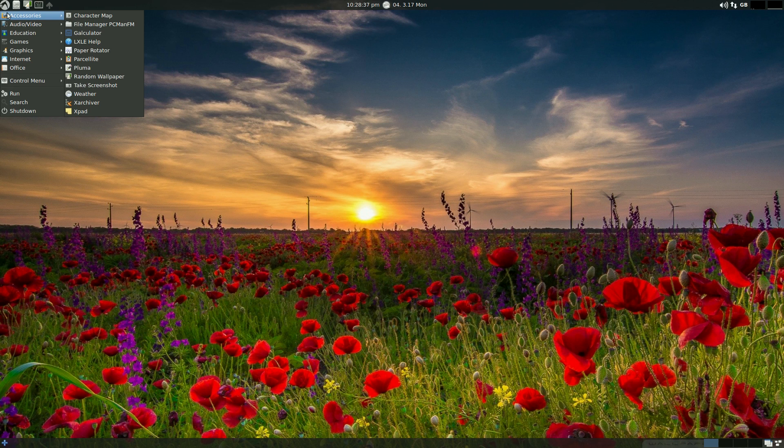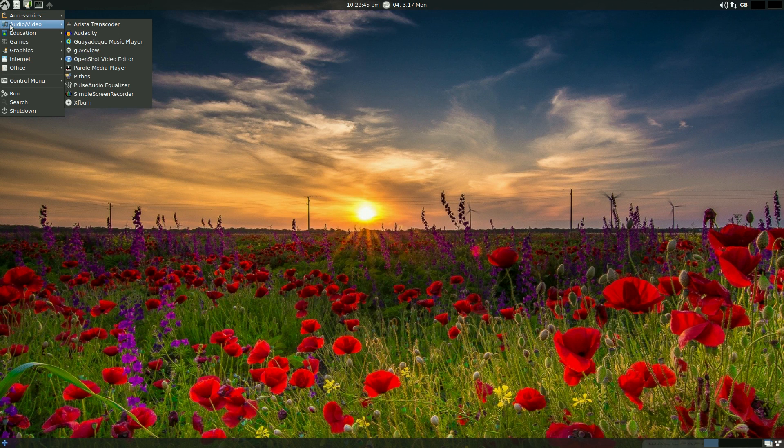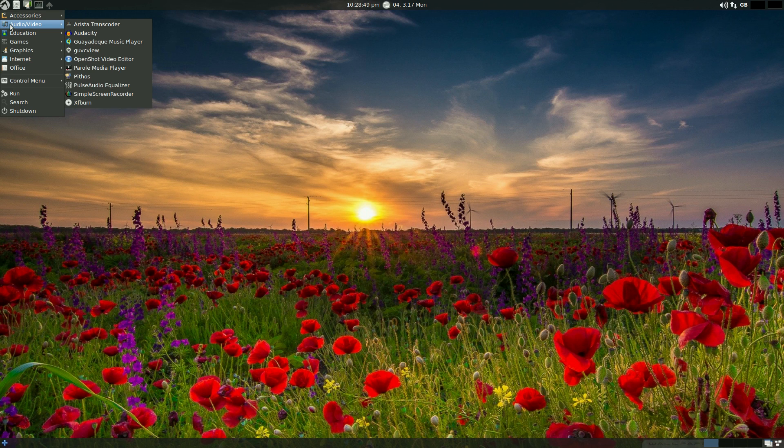Under accessories - if you're a new user you can look at some of them and go 'what the hell is that?' Well we'll go past that one because you don't want to know, it's not really interesting to you. Audio and video - there is everything there that you would need without having to download anything.